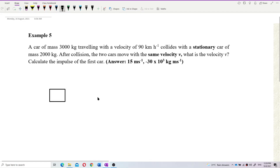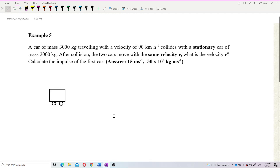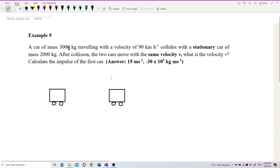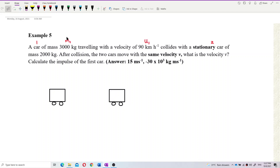We have two cars. This is the first car and the second car. We label this as car 1 and car 2. Car 1 has mass M1 and initial velocity U1. Car 2 is stationary, which means U2 is 0.